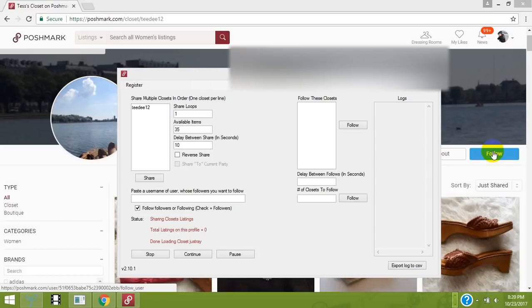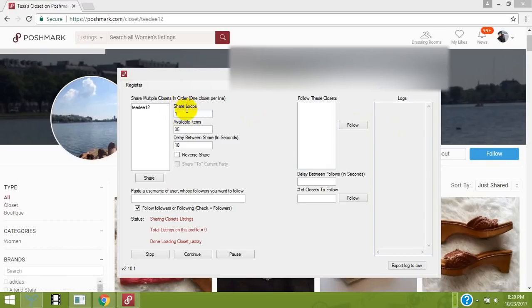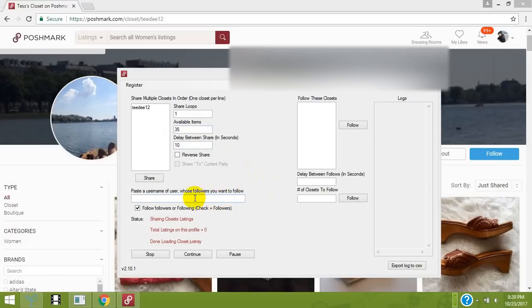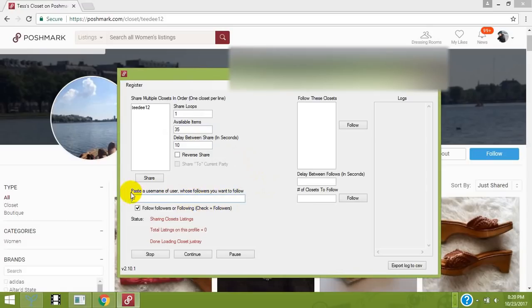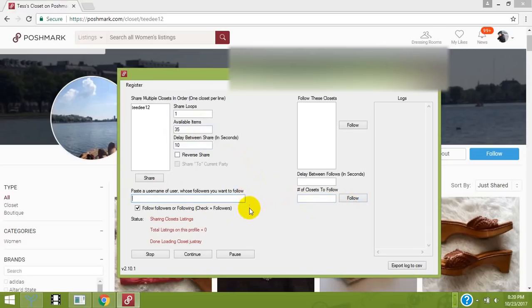We're here in the share loop section. You can share available items, set the delay between shares, and follow users by typing in their username and clicking follow. It will follow up to a thousand users, no problem.